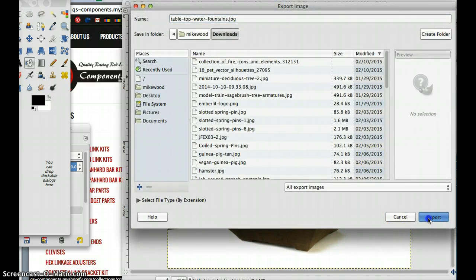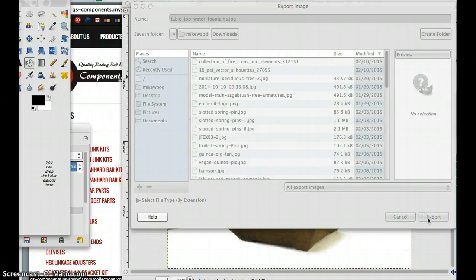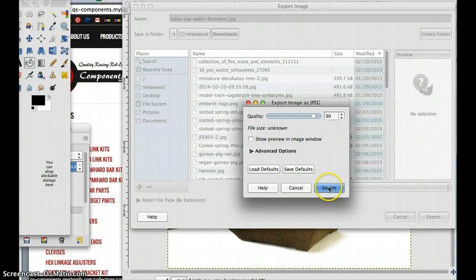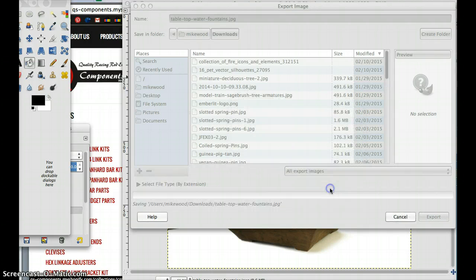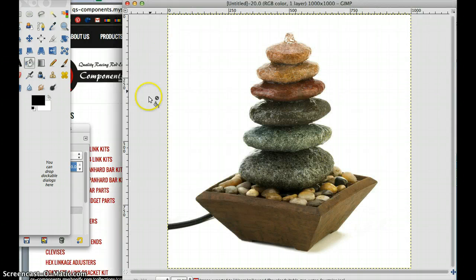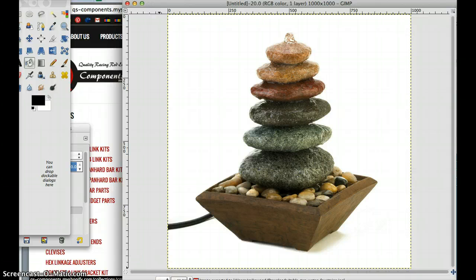And then export that file. Once you click export, it will bring up this little window. You just leave it at the default and click export again. And there we've made a change to the file type.